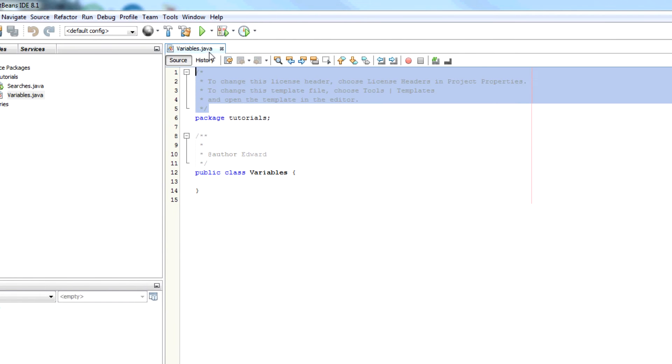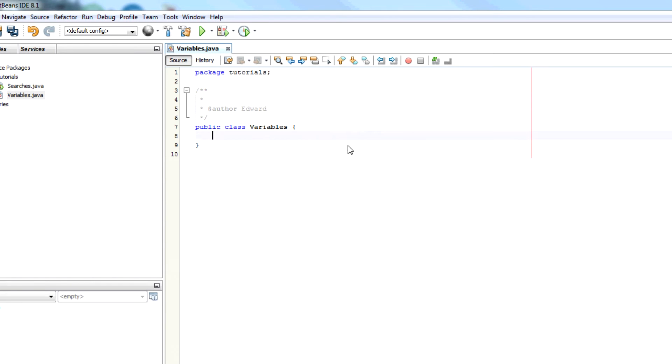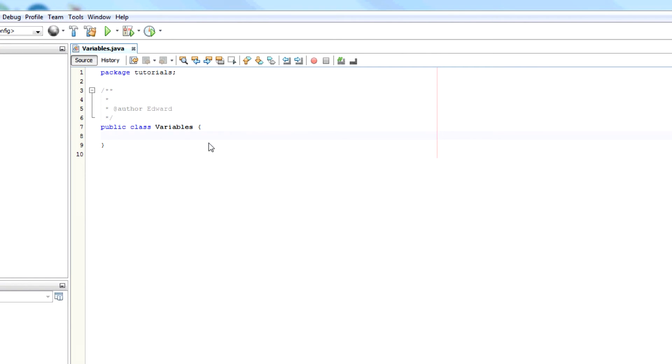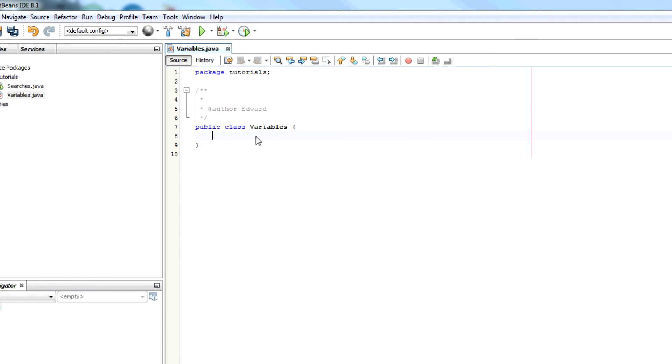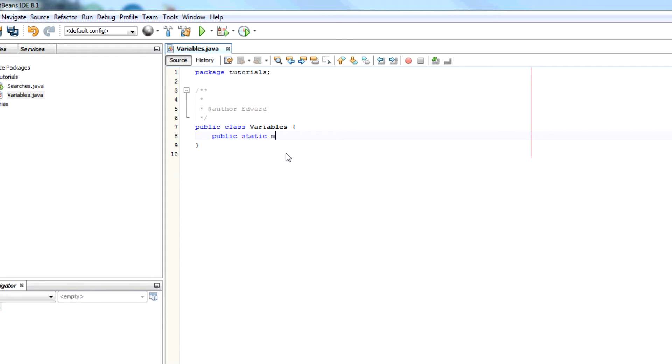The first thing I need to do is create a static method that I can then run to demonstrate what we've done. So it says public static main string args.